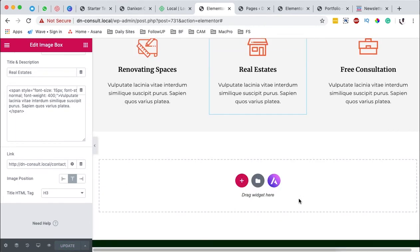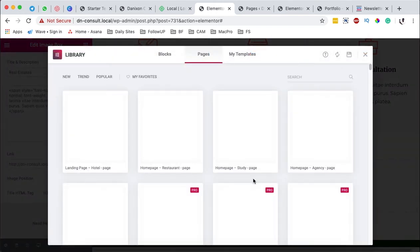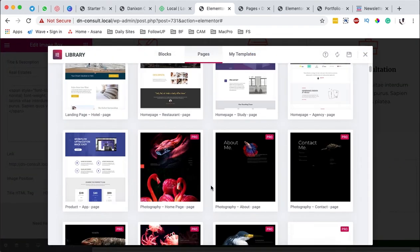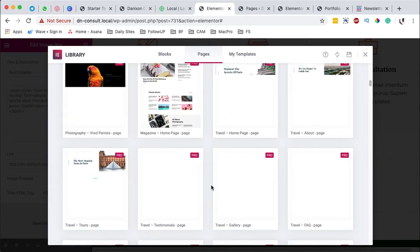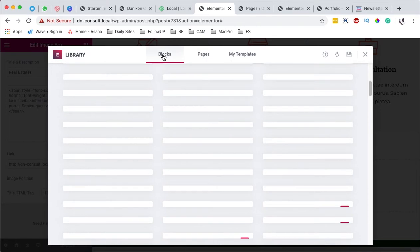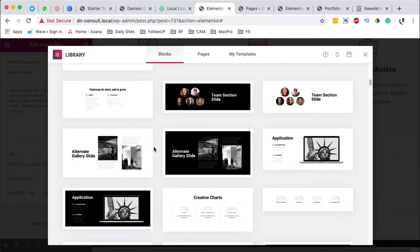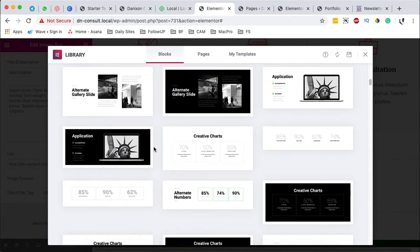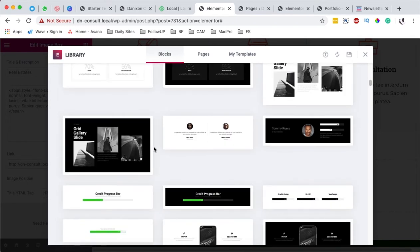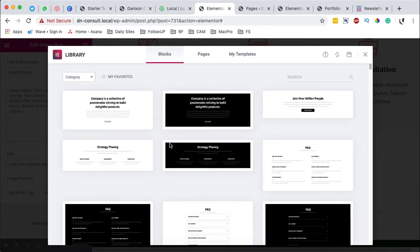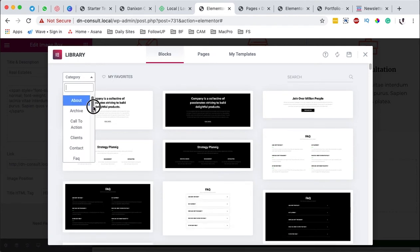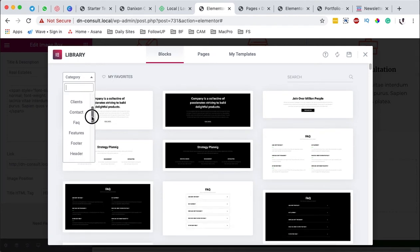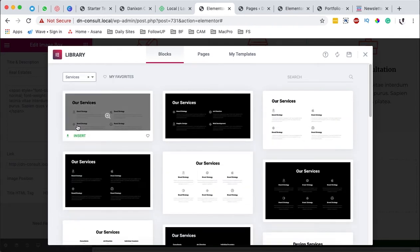The other thing that you can use is already made templates. Elementor brings you already made pages just like these over here and also blocks over here. These are some of the already made blocks that you can use in your Elementor enable websites. And you can even come over here and you can filter them based on a service. Maybe about, archive, call to action, clients, contact, which basically wants, service blocks. And here they will show up.